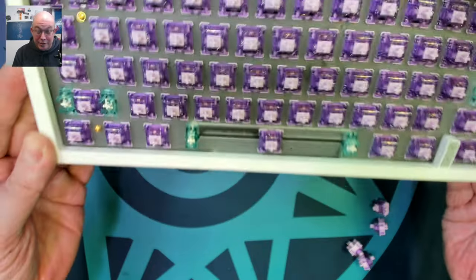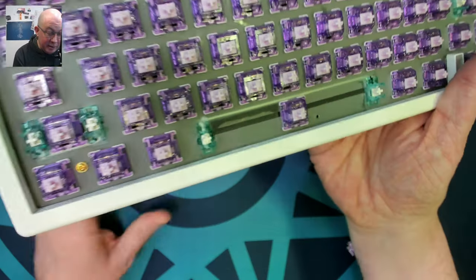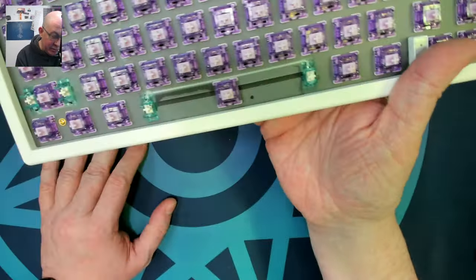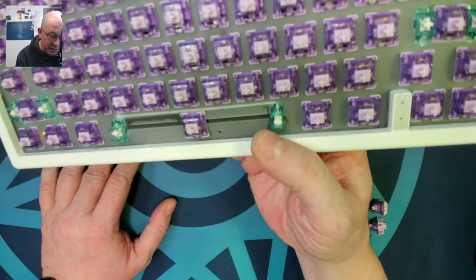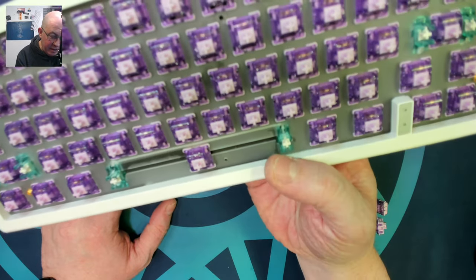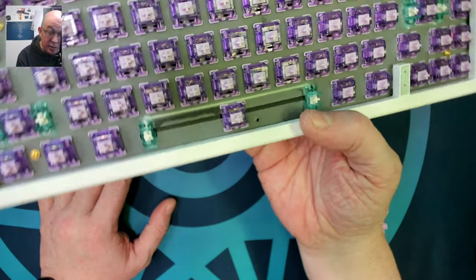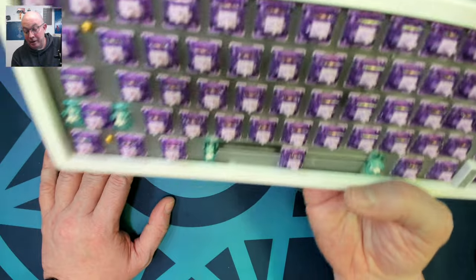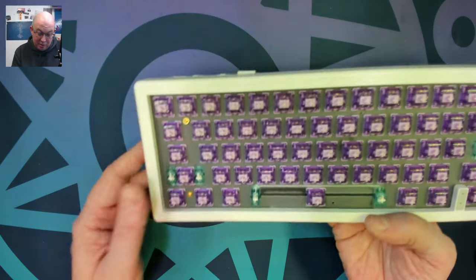So this is what it looks like all loaded up. It definitely is shiny. I don't know how well it's coming across on camera, but every piece of glitter in there is catching light and really making it sparkle.